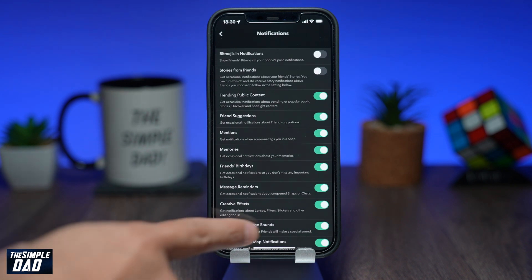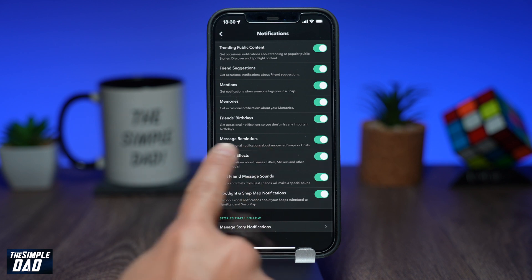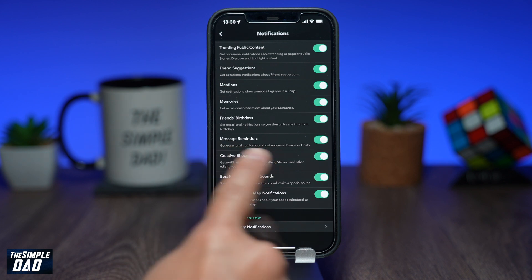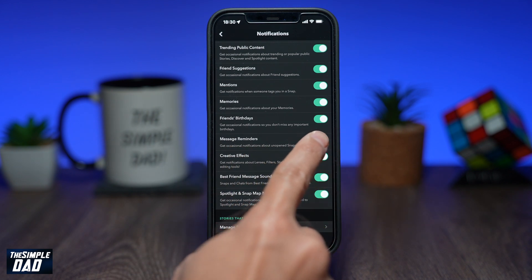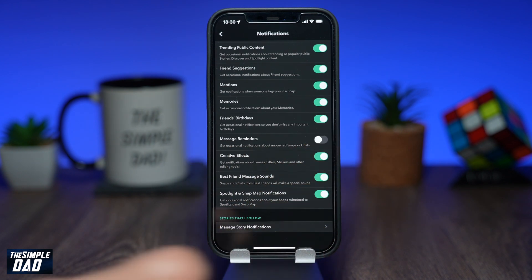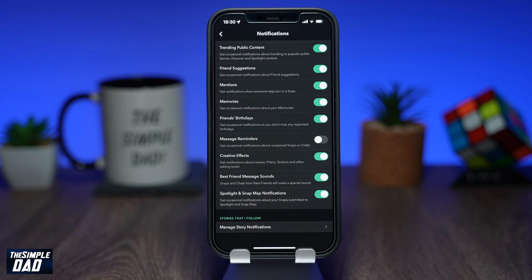Here, you'll see a set of different notifications. Scroll down and find Message Reminder from the list and toggle it to the left-hand side to turn off the message reminder notification. And that is how to disable message reminder notifications on Snapchat.